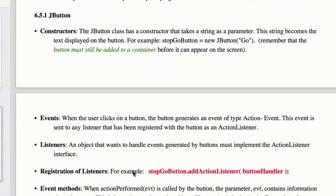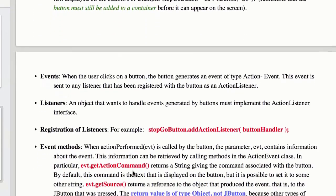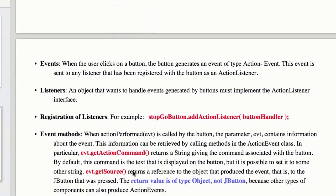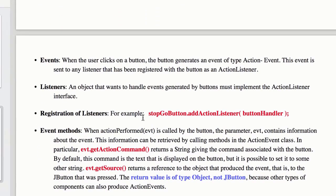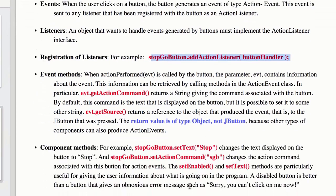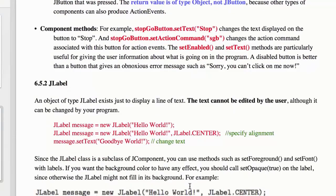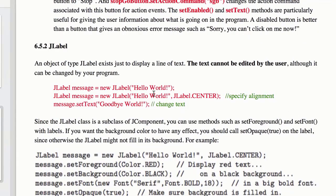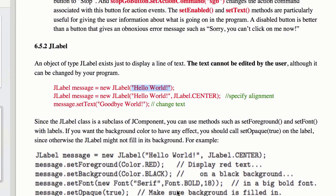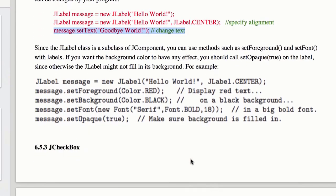So JButtons have constructors, and of course you have to register them like anything else. You have to add an action listener. JLabels, and for most of these too, when you pass in a default like the string, that'll be the label of it. message.setText, when you want to change the text, we're going to use this later on, so just be aware of that, setText.